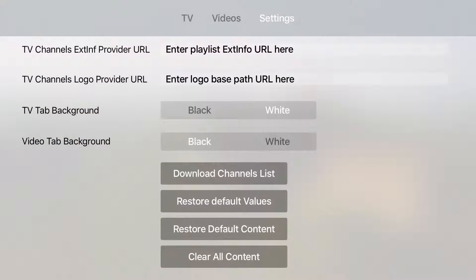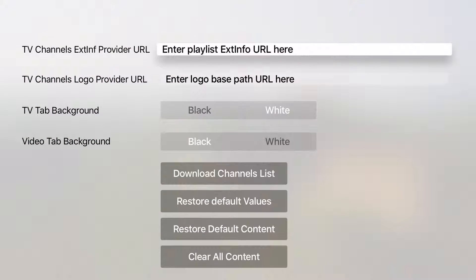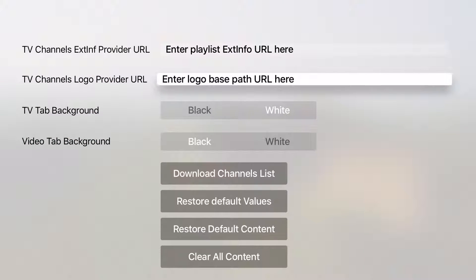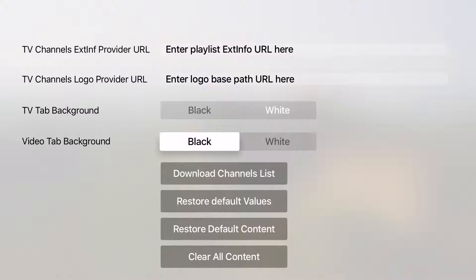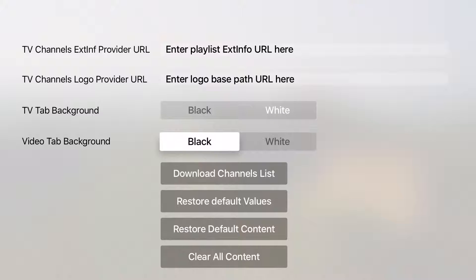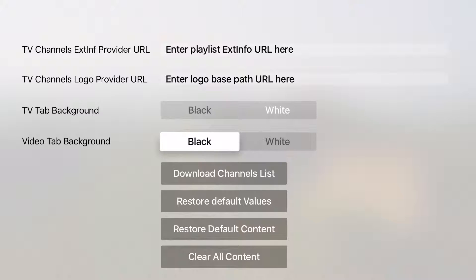The third tab is setting tab. There you can set up your M3U and logo provider links which will provide your IPTV channels. You can also do some customization such as background color for the TV and video tabs. Version 1.5 supports only black and white background but 1.6 will change that.